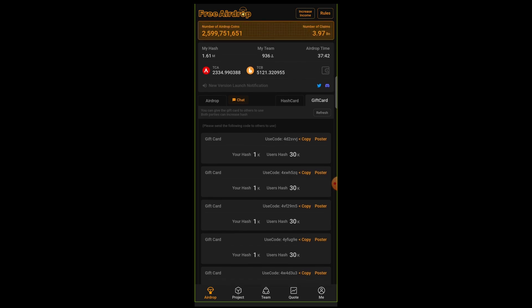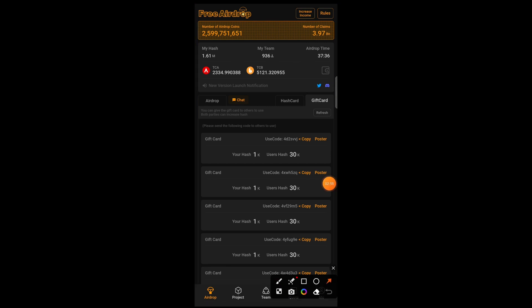And when you give out a gift card to someone, you get 1k hash and the person you give the gift card to will get 30k hash. Likewise, when someone gives you a gift card, you get 30k hash and the one that gives you the gift card will get 1k hash. I hope that is clear.